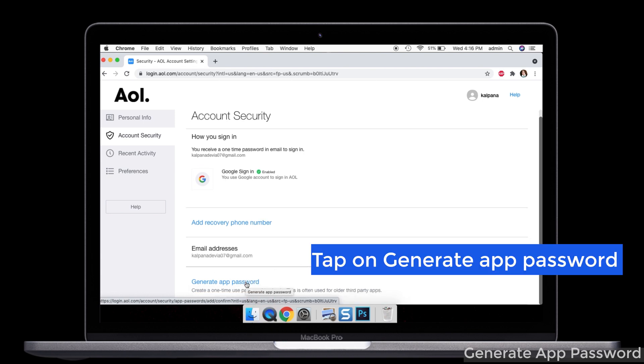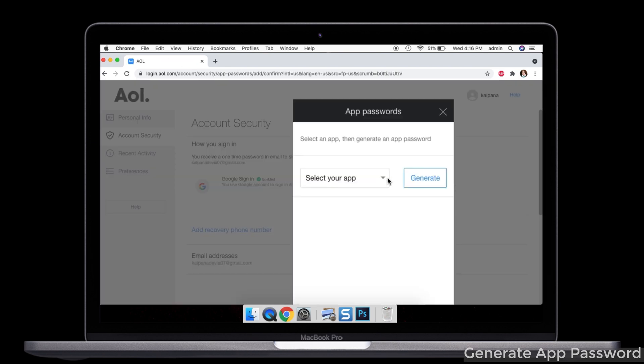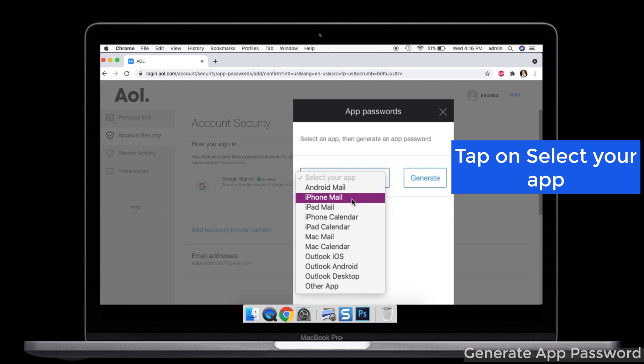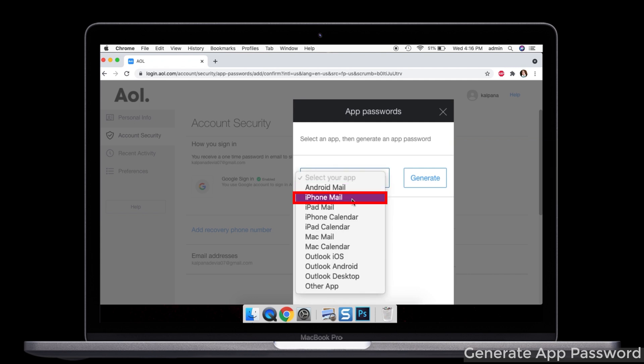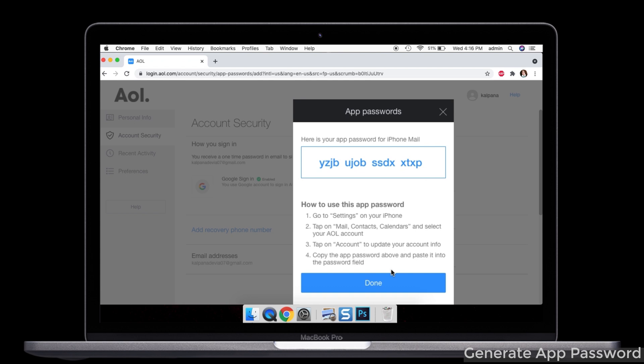Select the app on the drop-down menu. Now I'm selecting the iPhone email option. You can see here, it is here. Click the generate option. Now you have to follow the on-screen instructions.